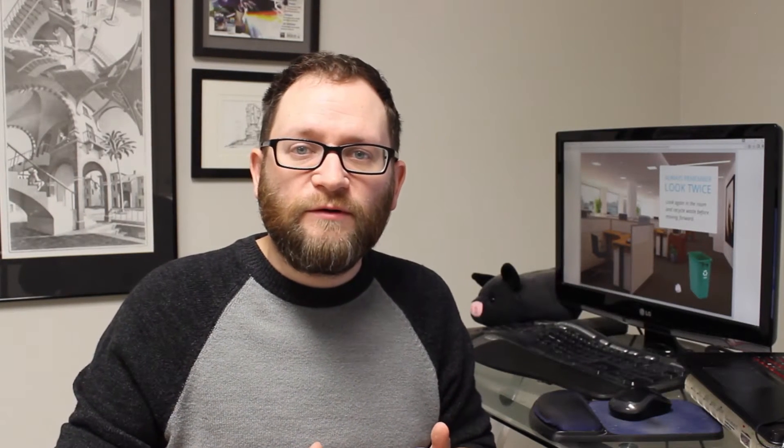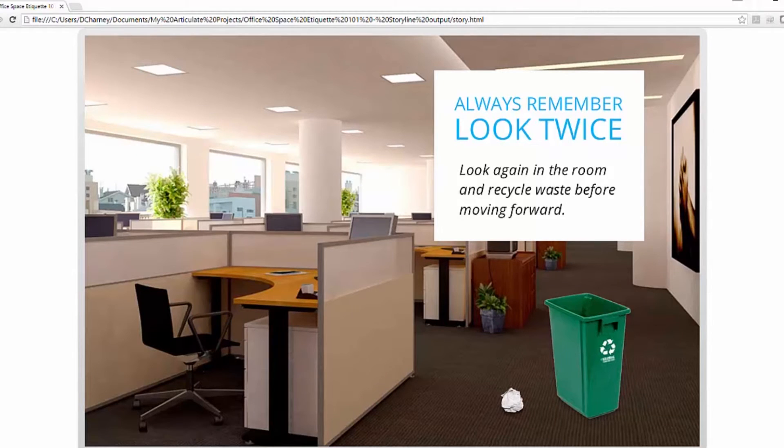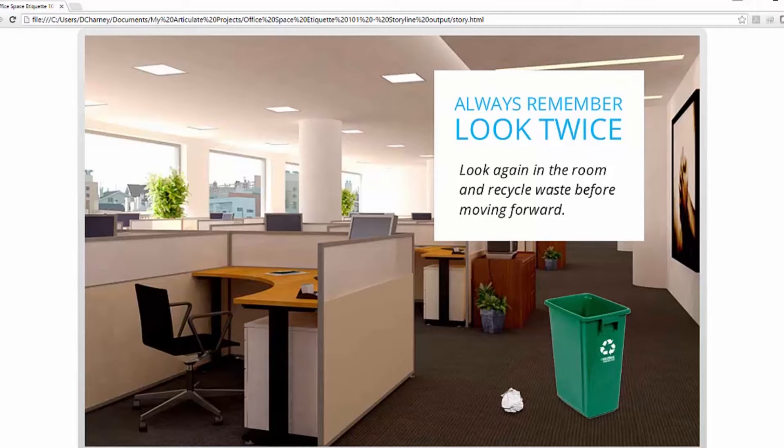So I want to show off a little sample project that I put together. This was built in Articulate Storyline. I still have slides, but instead of a Next Button, I've got these little interactions which help to build experience and habits. So each scene is very similar. There's a little bit of information and then a task to move forward.